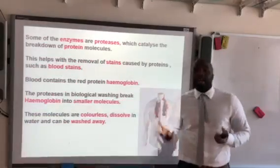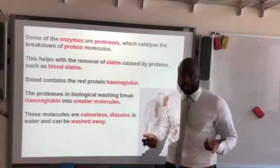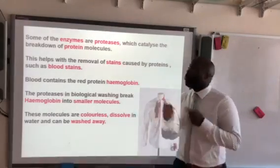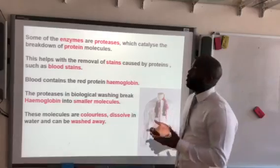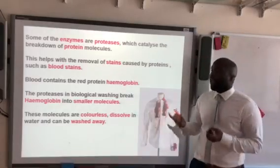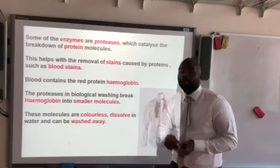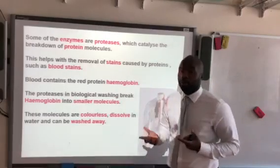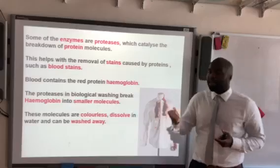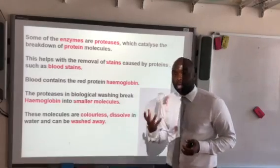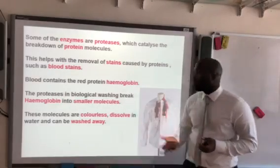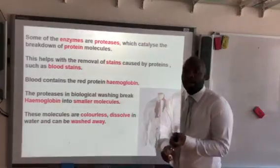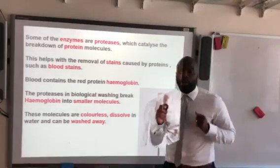Some of the enzymes in biological washing powders are proteases. Proteases break down protein molecules, which helps remove stains from things such as blood. As you know, blood contains a red protein known as haemoglobin. When the proteases break down the haemoglobin, they break it down into smaller molecules. These smaller molecules are colourless, can be dissolved in water, and therefore can be washed away.